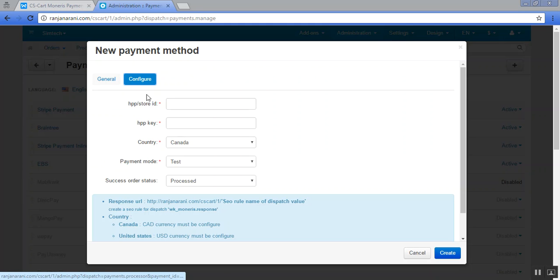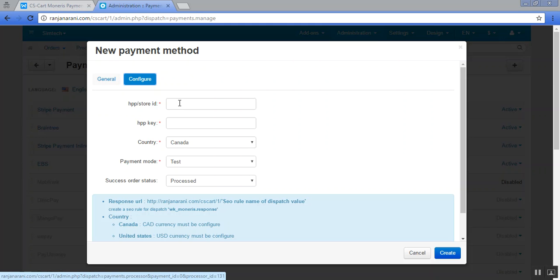Here you will be able to view that you need to enter the credentials for this Monerys payment gateway, which are HPP store ID and your keys. From Monerys payment gateway you can easily get these keys, and if you are not able to get them, you can visit our user guide for the same.